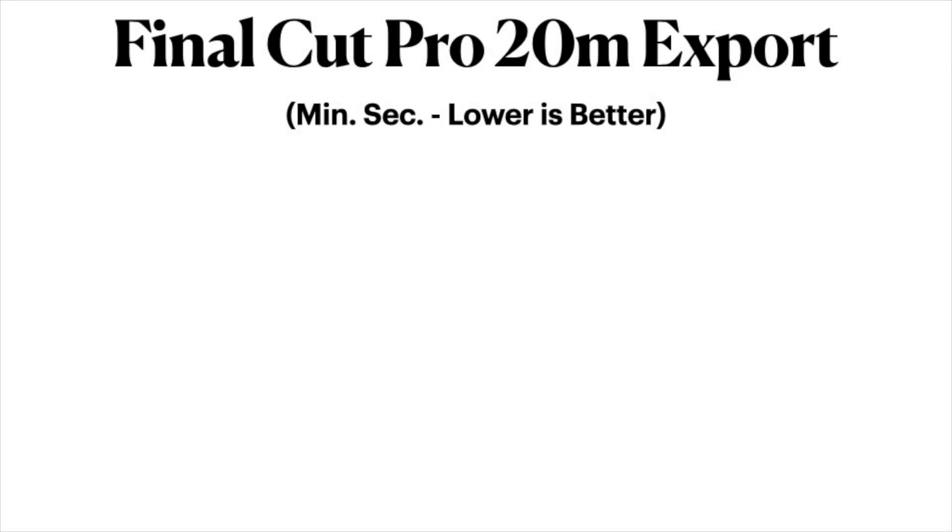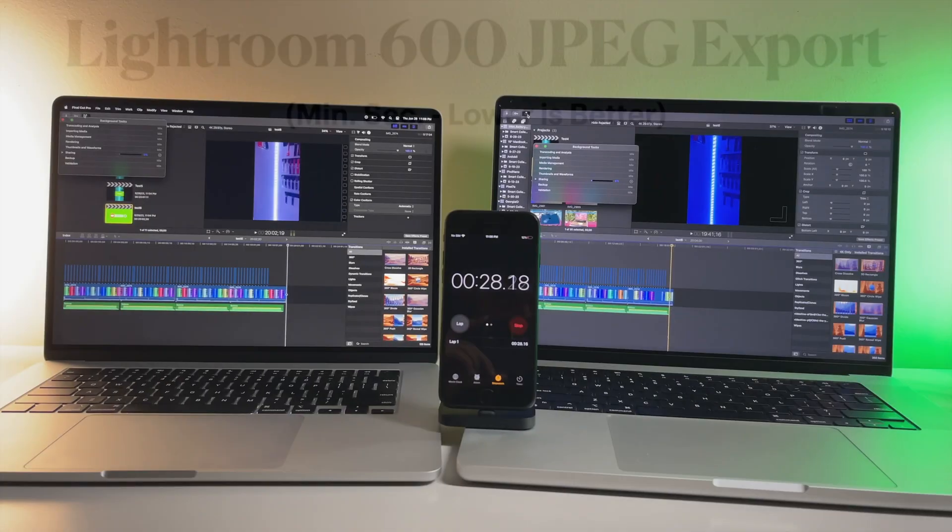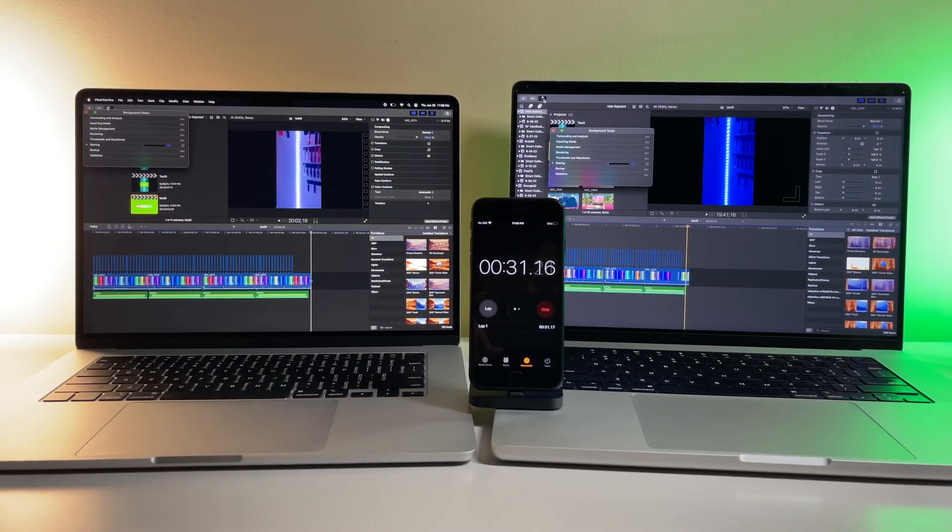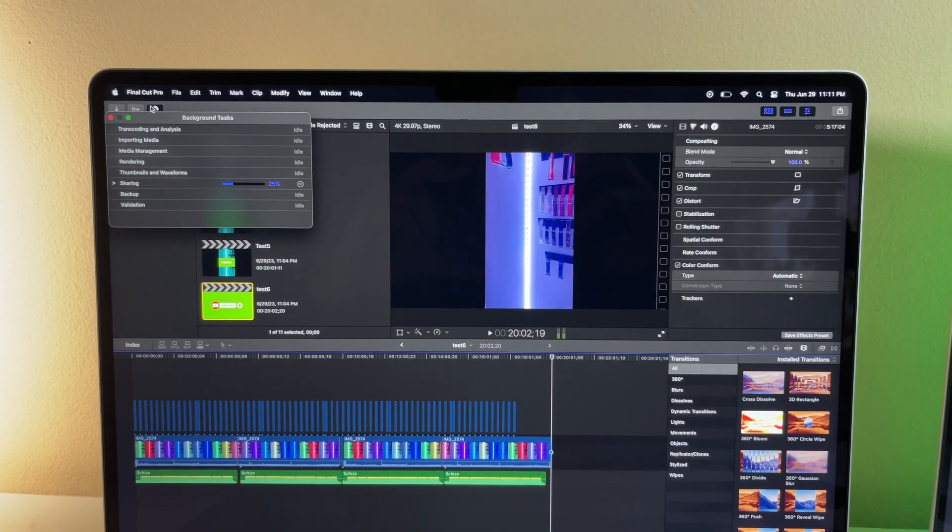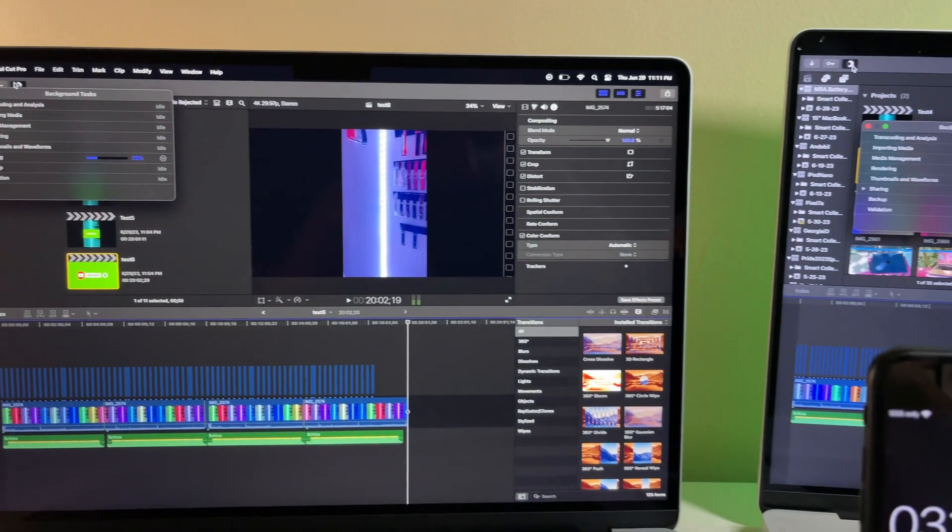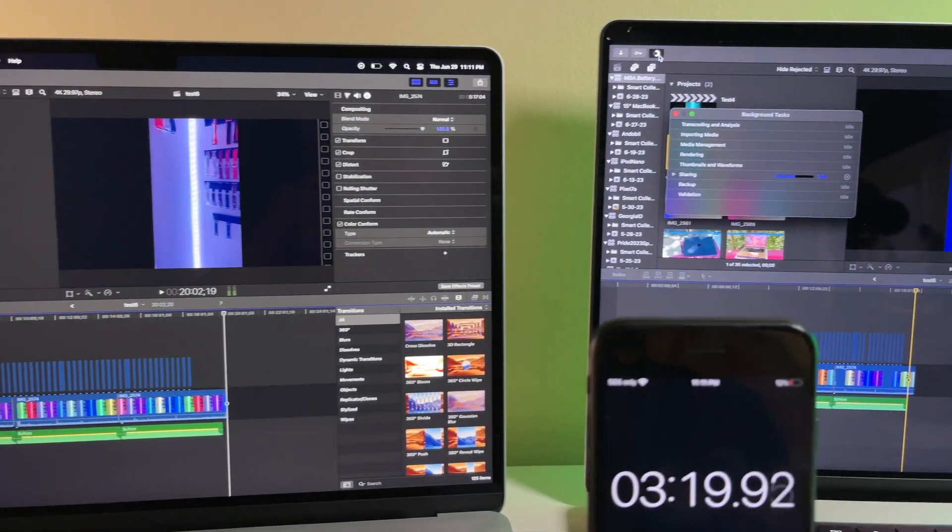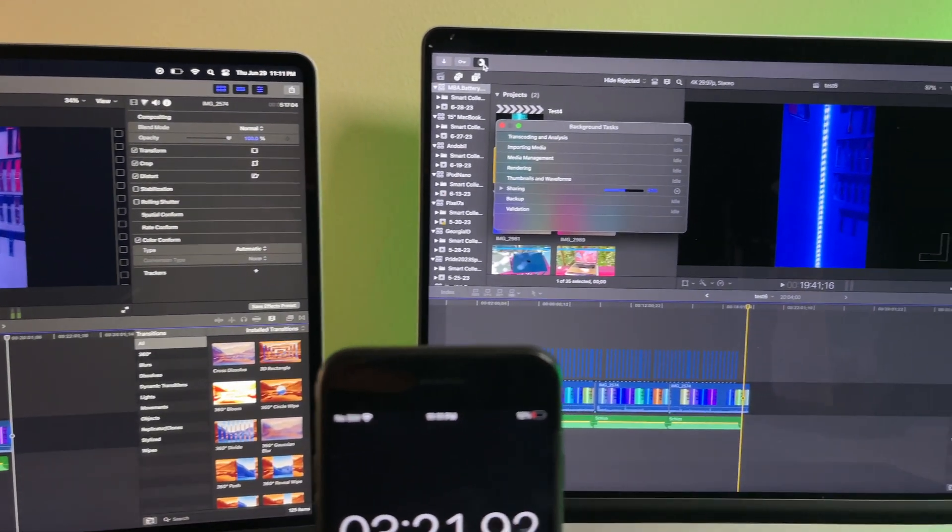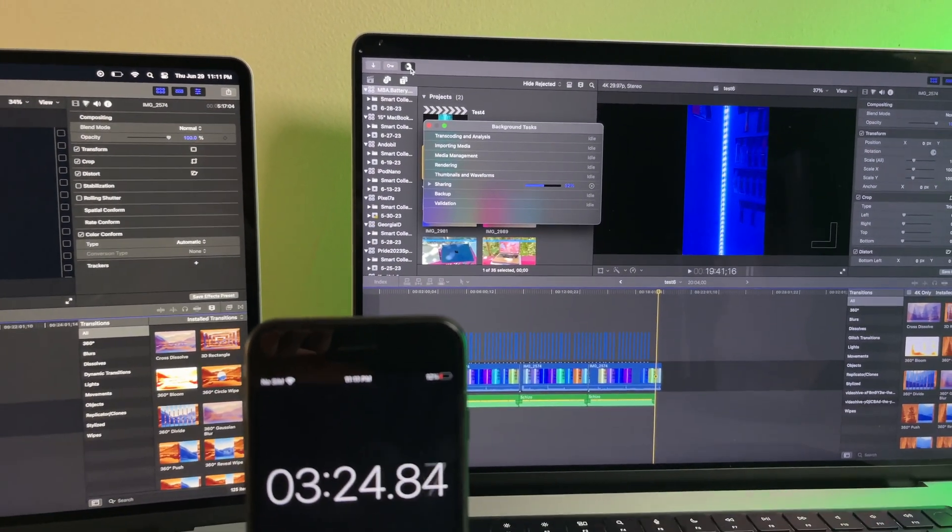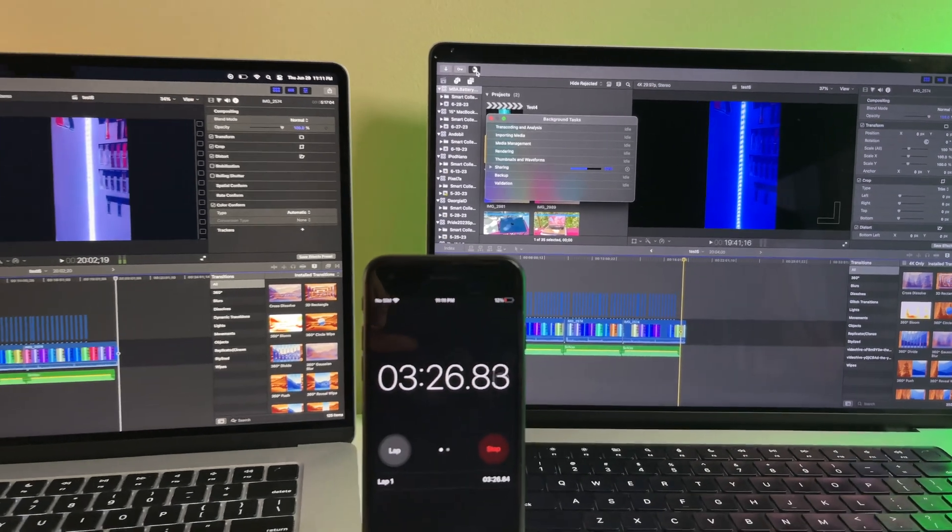The M1 Max exported the same project in about half the time. It only took 6 and a half minutes, while the M2 15-inch Air took 12 minutes and 39 seconds. This may have to do with the limitations of the Air's hardware, what with it having a fanless design, as exporting videos definitely strains your computer's chipset quite a bit. For content creators or anybody needing to video edit for their job, time is money, and if you want to be as productive as possible, you may want to look at Macs with either M-Pro or M-Max chip.